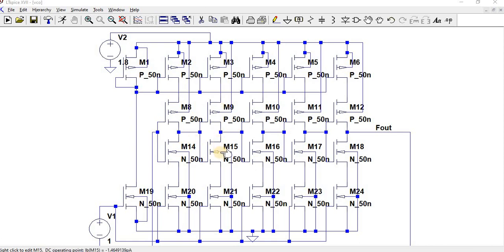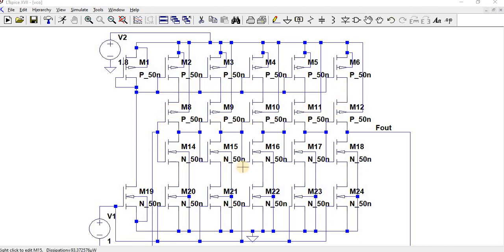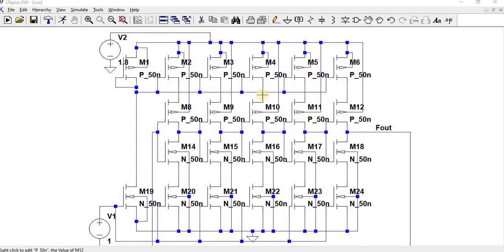We have an odd number of stages as a ring oscillator. These are basic inverters. For the basic inverters, how are we going to give the source? By means of using a current mirror.